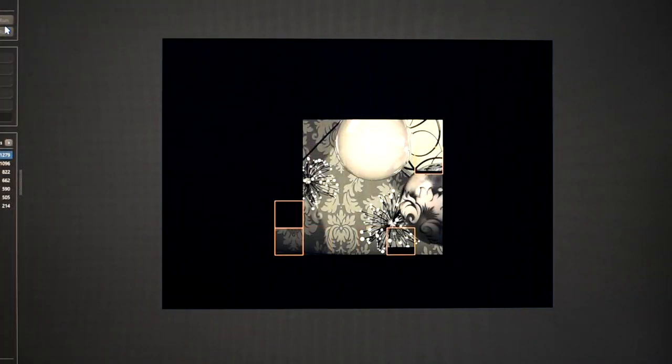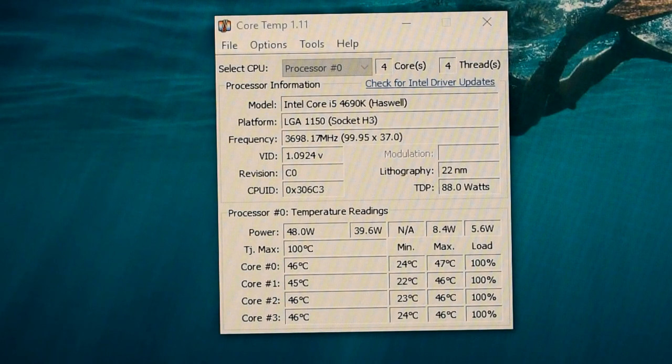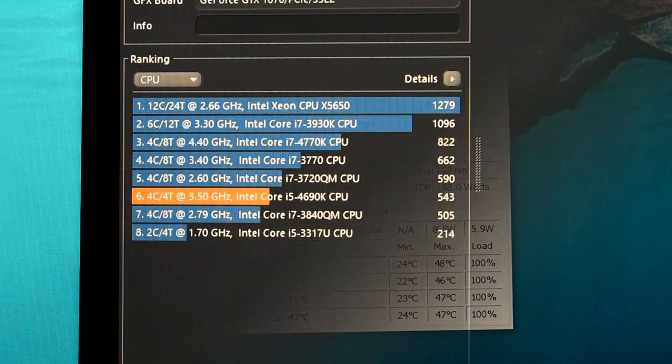I let my PC run Cinebench several times again to get it warmed back up and sure enough I was able to lower my max temperature by 2 degrees. My new max temperature was 48 degrees Celsius.